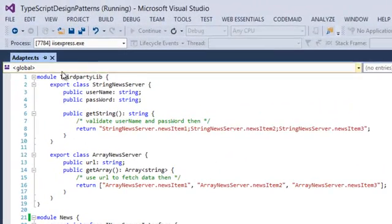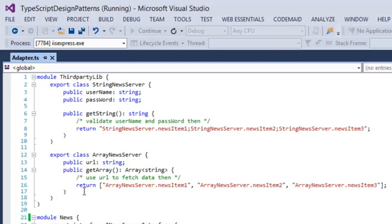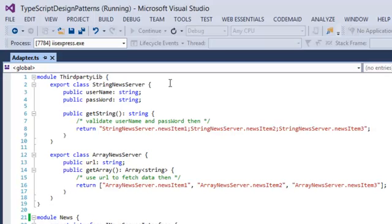What we see here is a third-party library, a module third-party lib, that has a StringNewsServer which has a method getString, and we have an ArrayNewsServer which has a method getArray. However, in our client application, we do not want to depend on those public APIs.